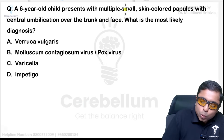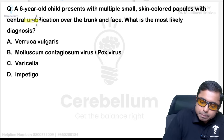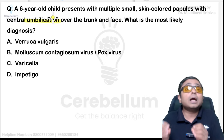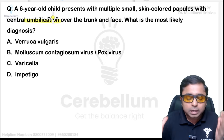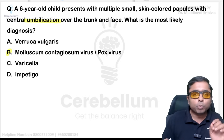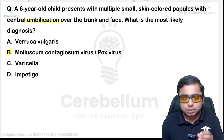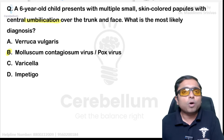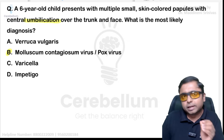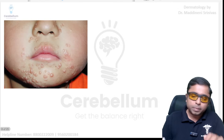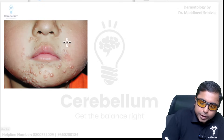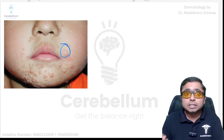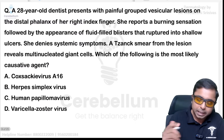A six-year-old presenting with papules which have central umbilication — this is a buzzword. The answer is option B: Molluscum contagiosum virus, a poxvirus, MCV 1, 2, 3, 4. It presents with centrally umbilicated lesions.